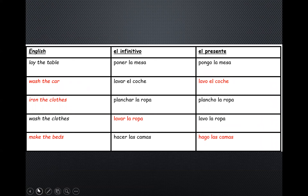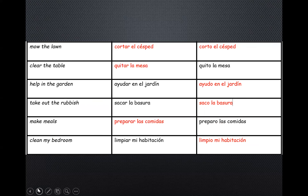The first selection is on the screen in front of you now. We had to add in washing the car — lavo el coche; iron the clothes; washing the clothes — lavar la ropa; then finally make the beds — hago las camas. The middle section: cortar el césped, corto el césped. Quitar la mesa gives us quito la mesa, and ayudar en el jardín becomes ayudo en el jardín. Sacar la basura — saco la basura. To make the meals: preparo; preparar in the infinitive. And to clean my bedroom — limpio.